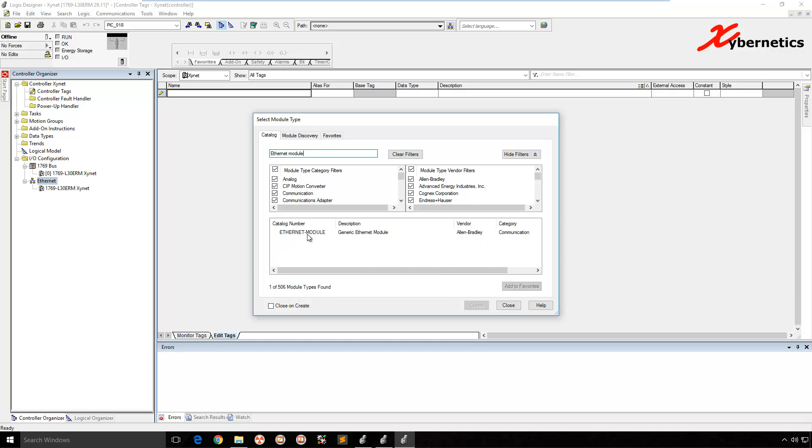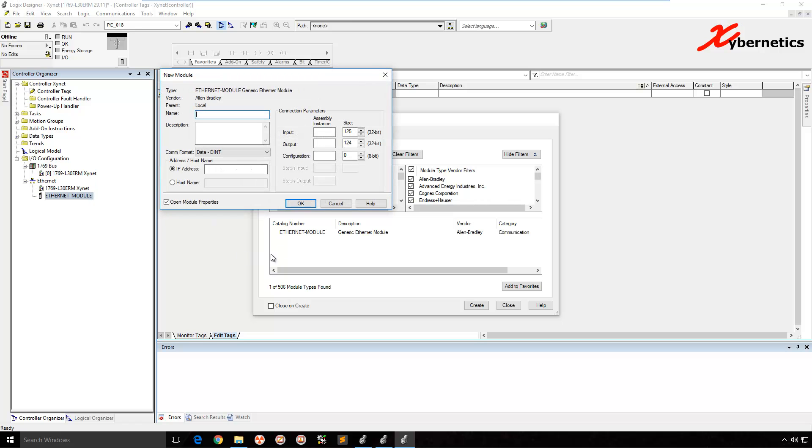And it comes up here. You can search for it if you want, but this is the fastest way. Double click on generic Ethernet module. It will pop up a window for you to configure your Ethernet module.